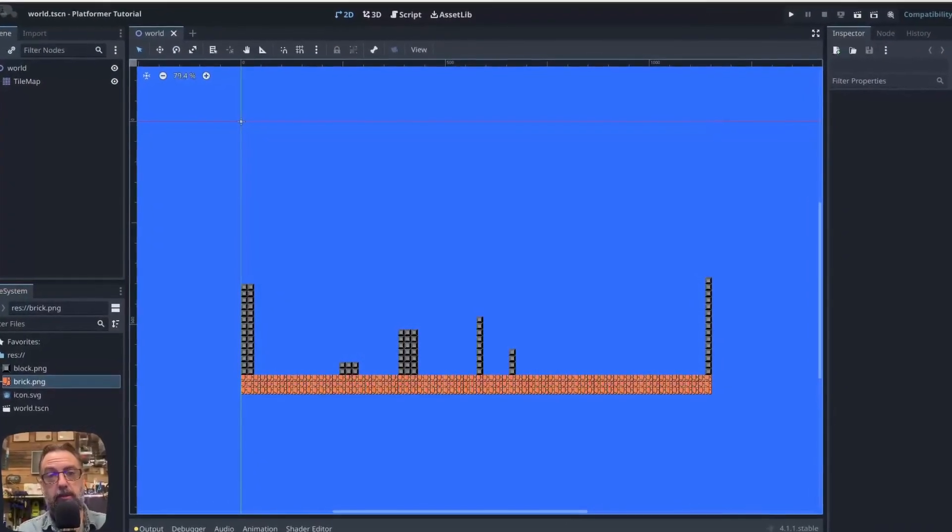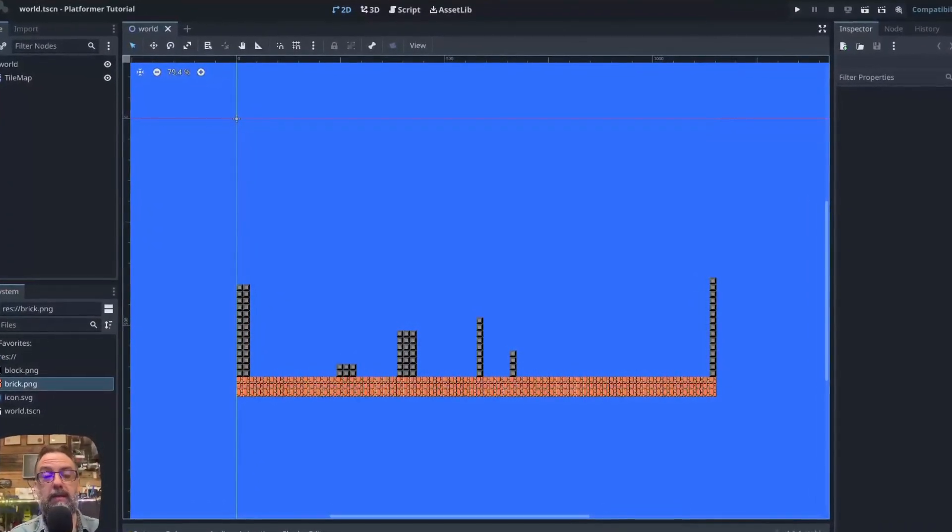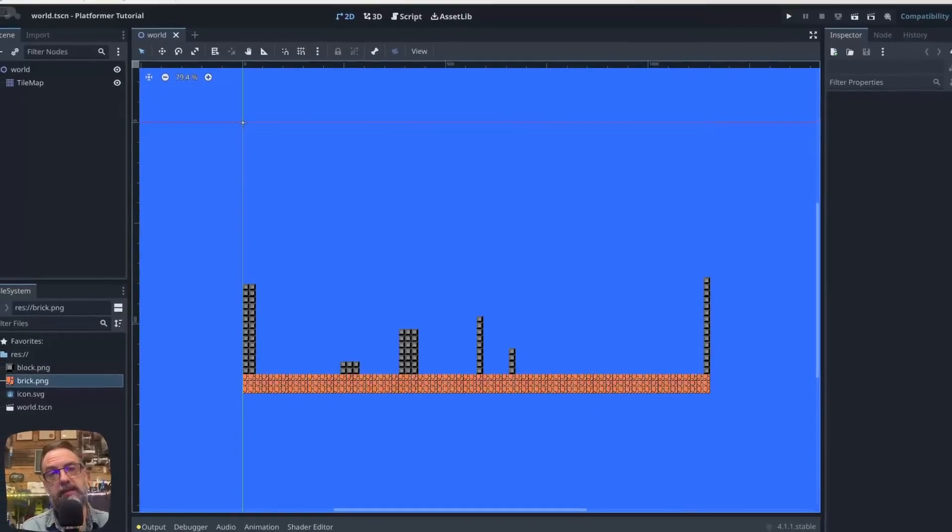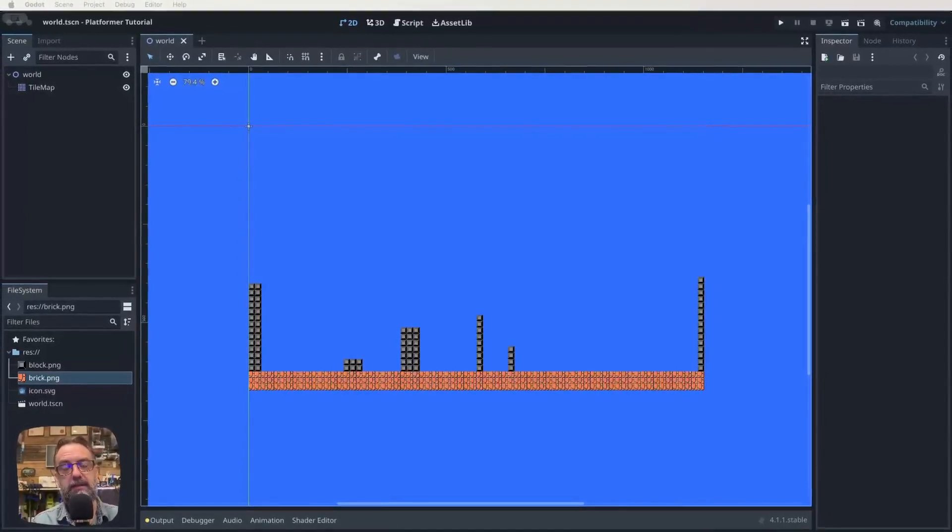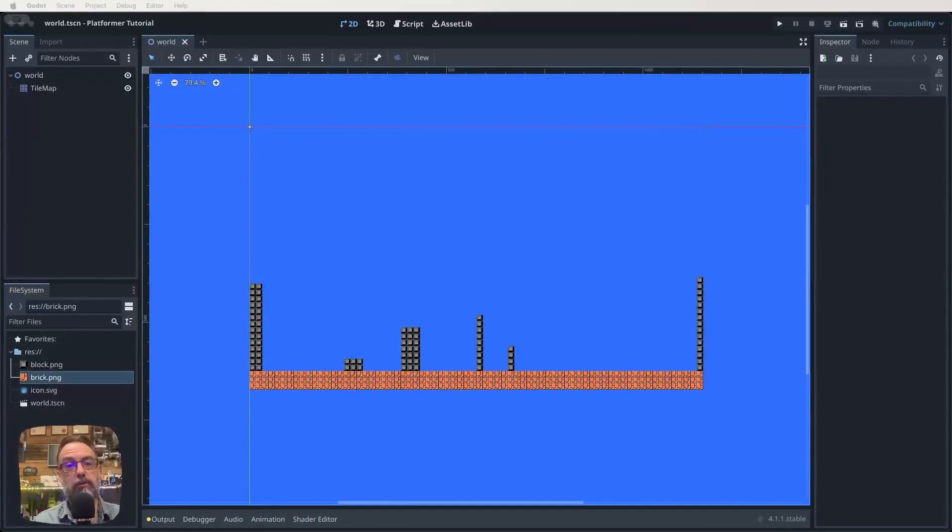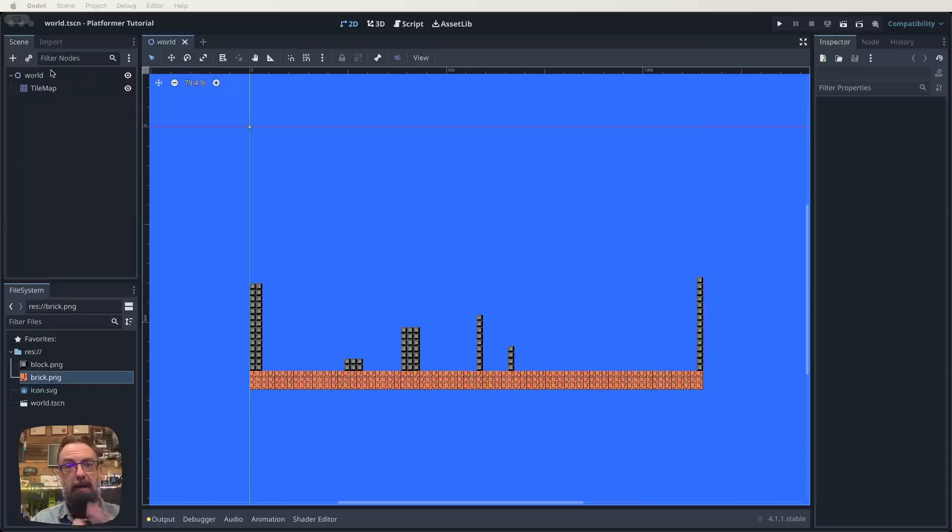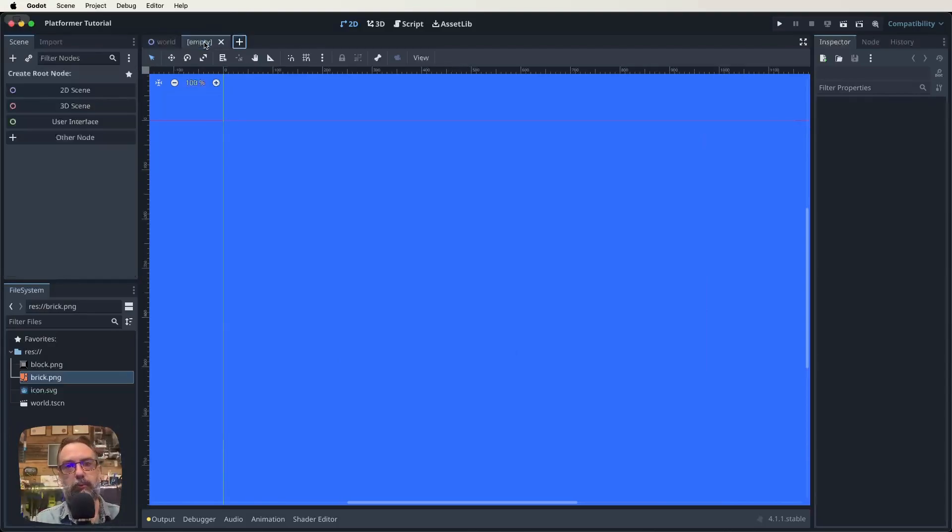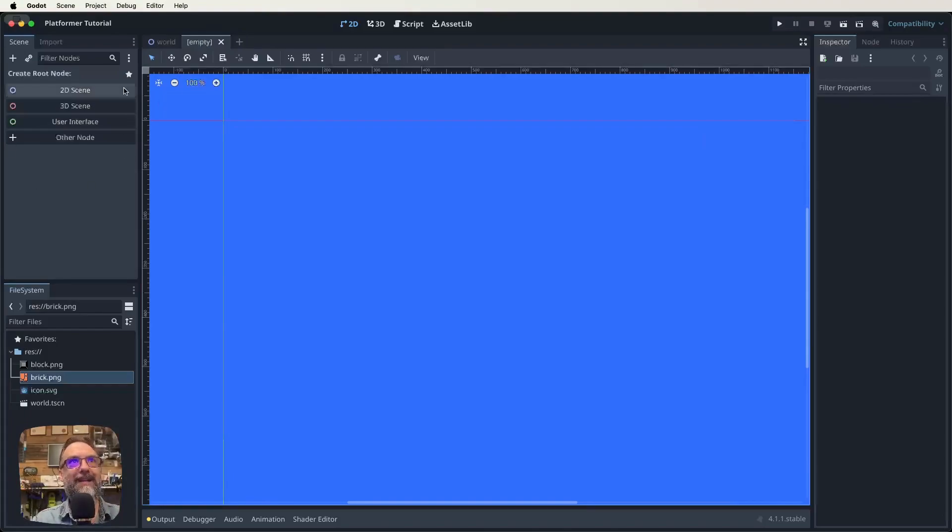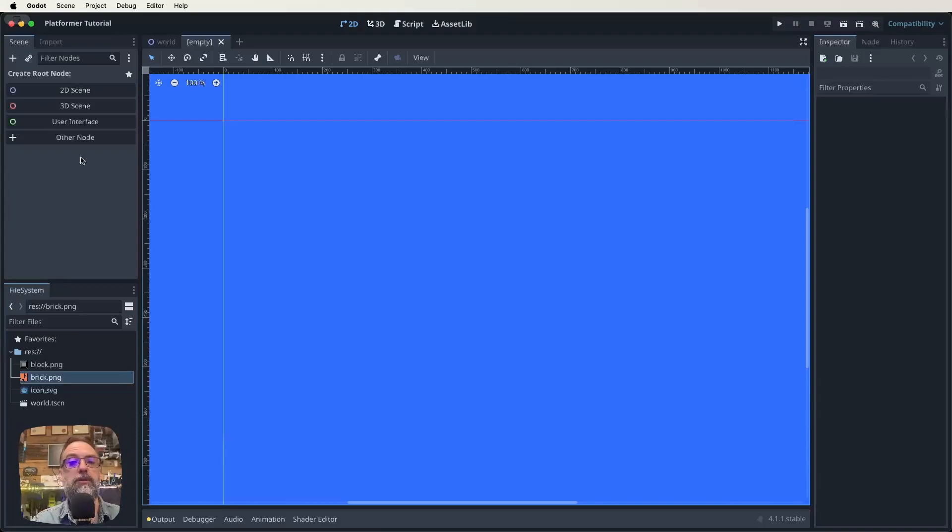Let's jump into Godot and get started making our player character scene. We're going to create a new scene. Instead of clicking on the 2D node, we need to make a new one. We click on the little plus symbol next to our scene, and then it gives us back that node menu. For our player character, we're going to use a CharacterBody2D.